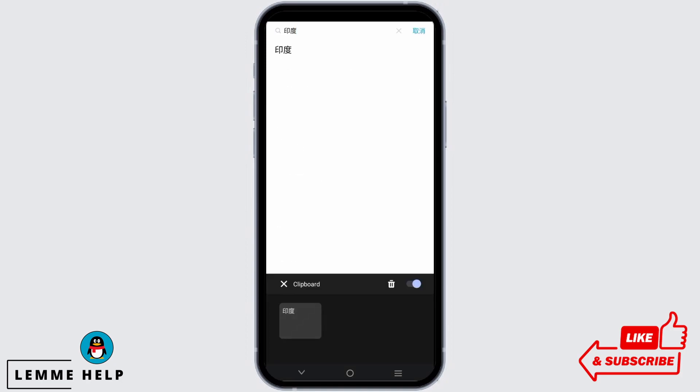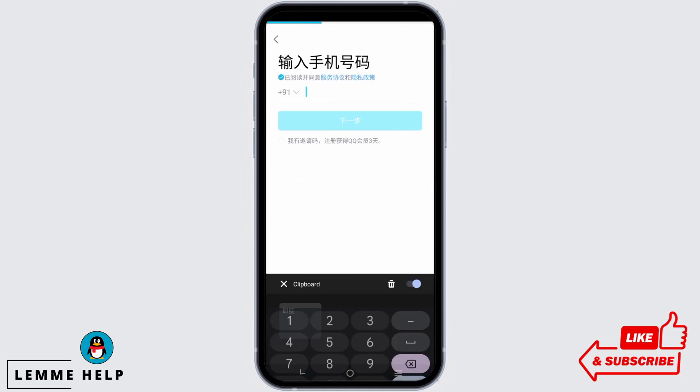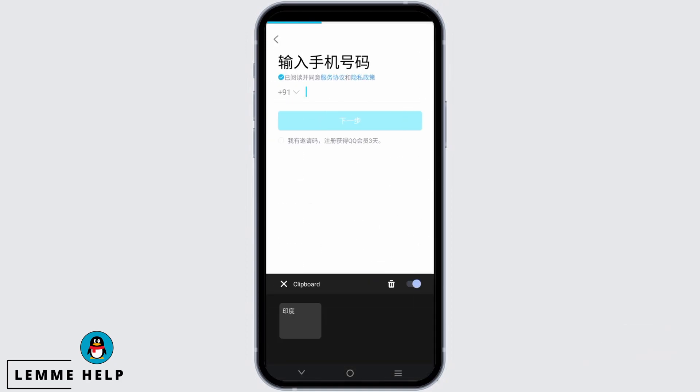Once this is done, you can tap on your number and click on the verification or the blue button. Then you are supposed to solve a puzzle or captcha. Once that is done, you will receive a verification code or OTP on the number that you provided.